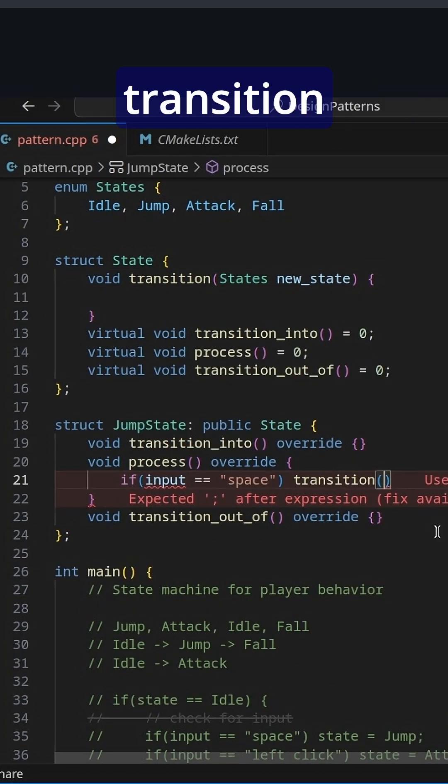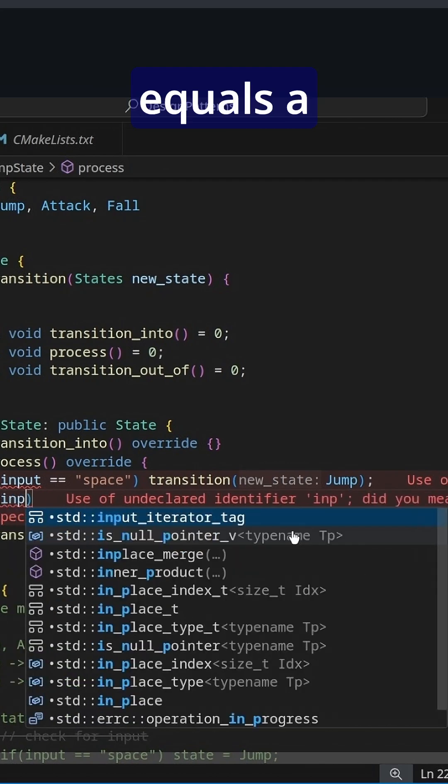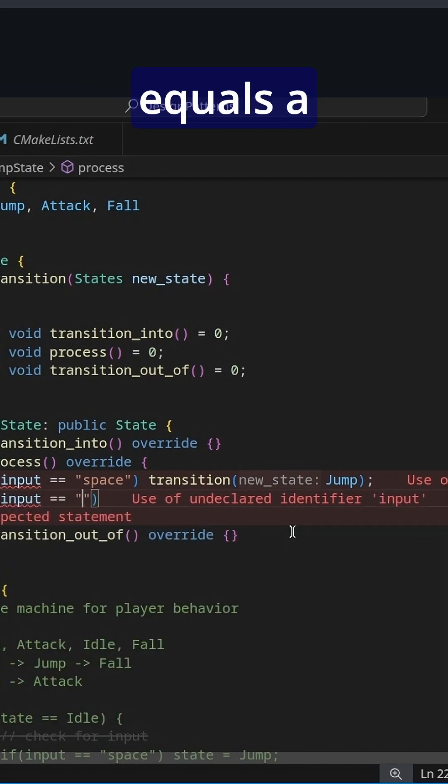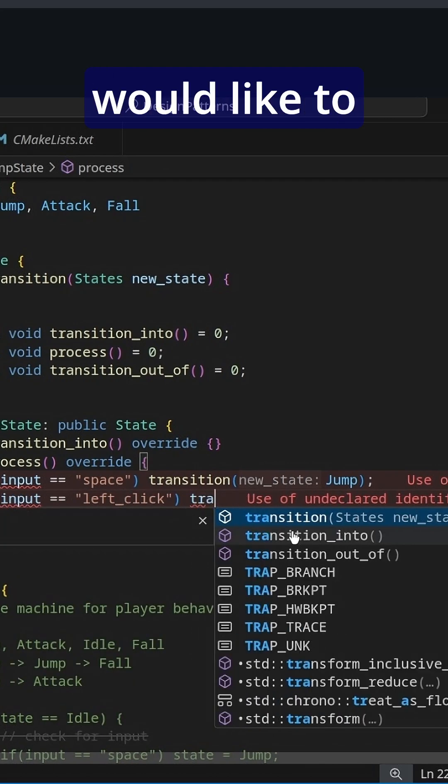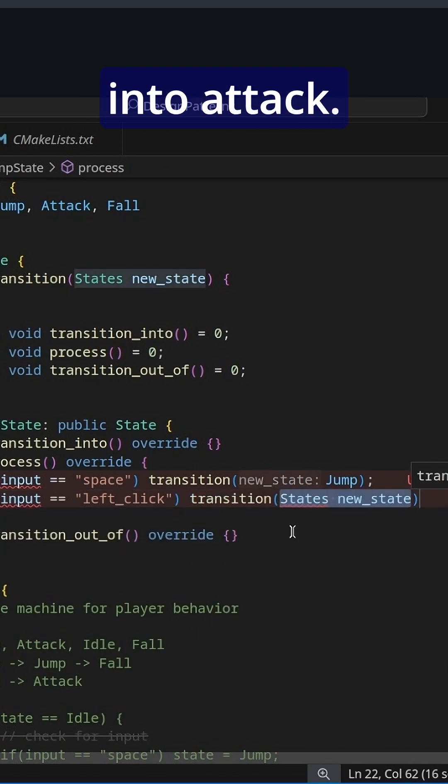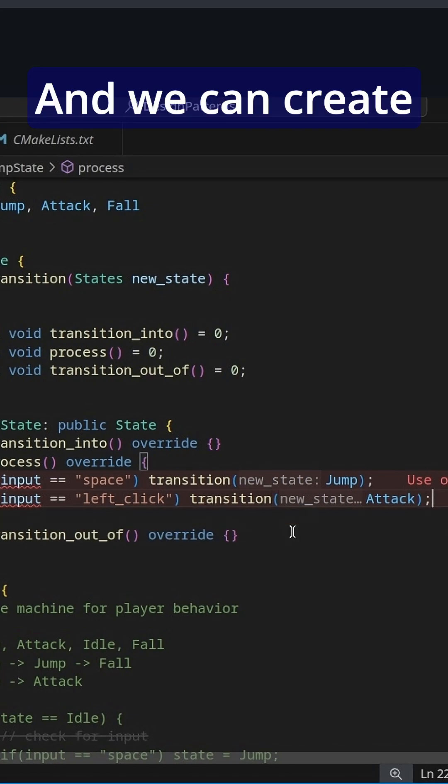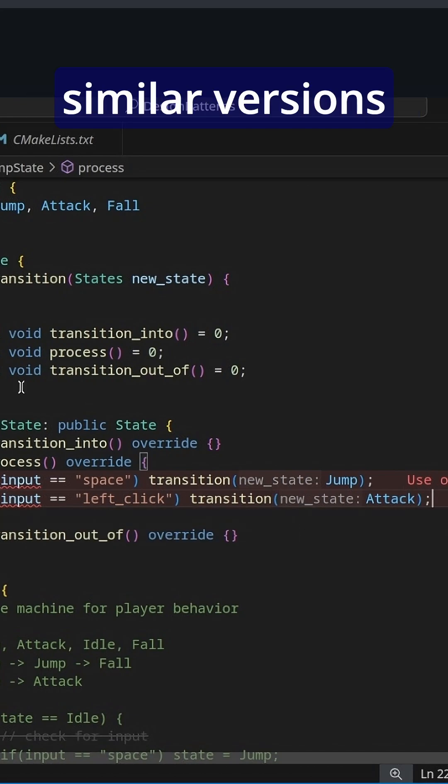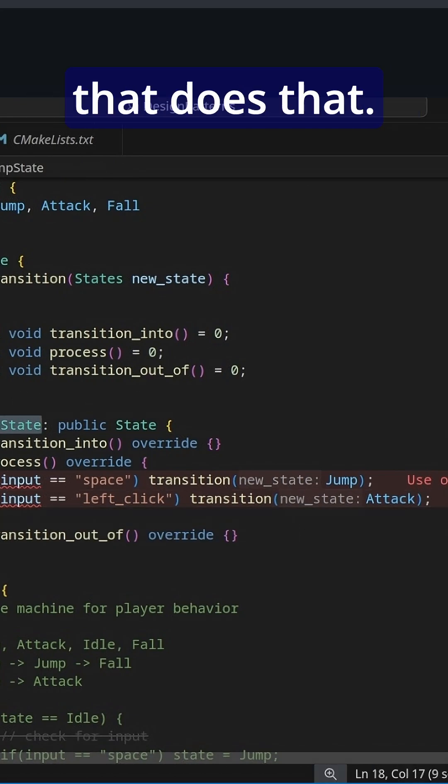We're going to transition to jump and if input equals left click, then we would like to transition into attack and we can create similar versions of this state that does that.